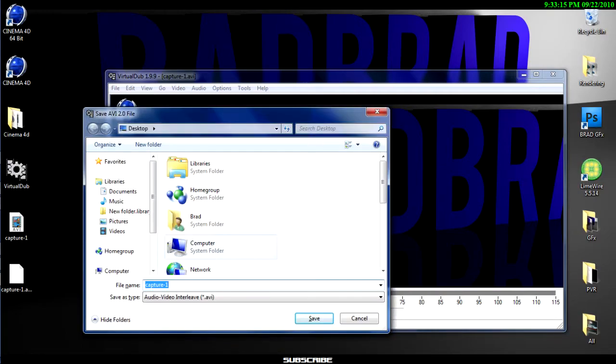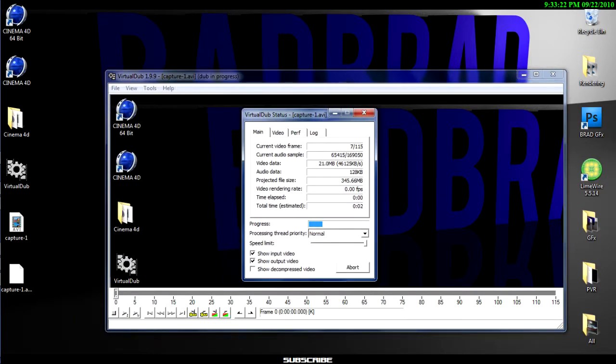Now you just, I'm gonna name it or whatever. Doesn't even matter. And then just save it to the same place. So I'm gonna save it to my desktop. And it's gonna render it real fast.